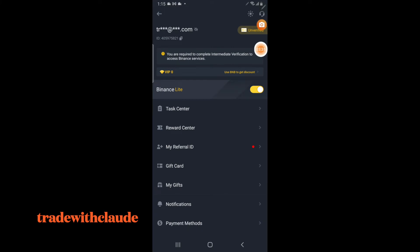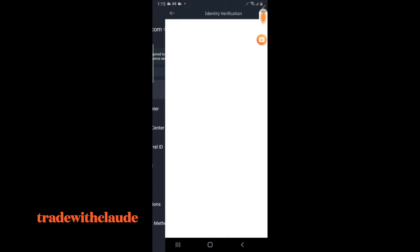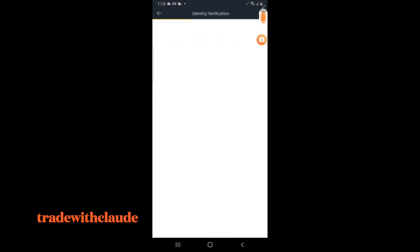Binance Light has a yellow interface, which is why you're seeing it like this. It's very easy to understand. Please remember that once you've created your Binance account, you need to have a mobile number and you need to verify your account. Binance says you are required to complete intermediate verification to access Binance services — this is very important. Make sure your mobile number is valid.